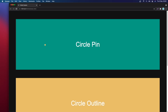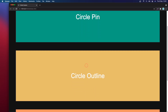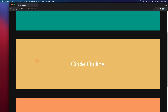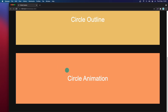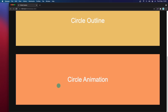Hello everyone and welcome back. Today I'm going to show you how we can customize the cursor. As you can see, inside this section with the green background we have the circle pin. If I go outside this section, the color is white and the circle is bigger. If I go to the circle outline section, we have the outline. And this last section has a simple animation. This is what we are going to be building.